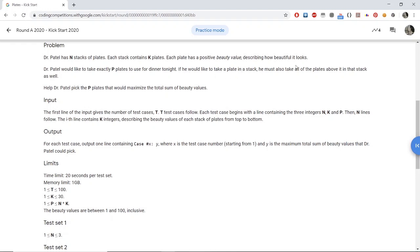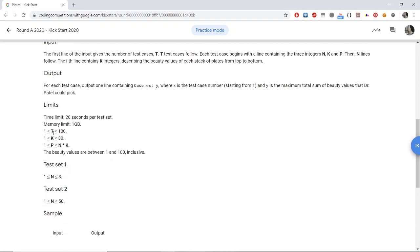It is also given that if we want to take a plate from a stack, we must also take all of the plates above it in that stack. For example, if a stack contains five plates and I want to take the fourth plate, then I must also take the first, second, and third plates. We want to take P plates such that the total sum of beauty values is maximized.